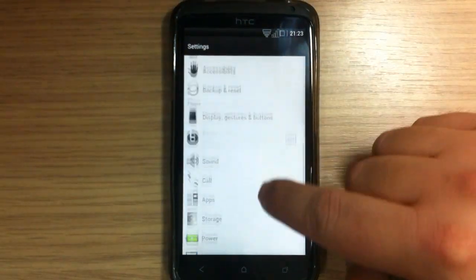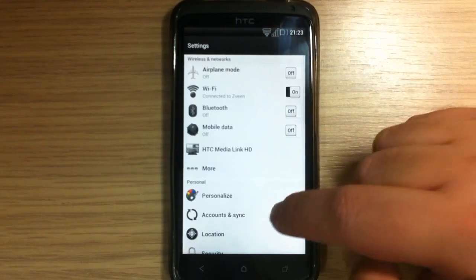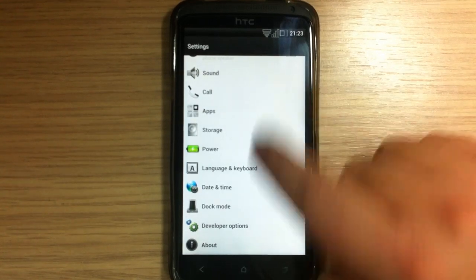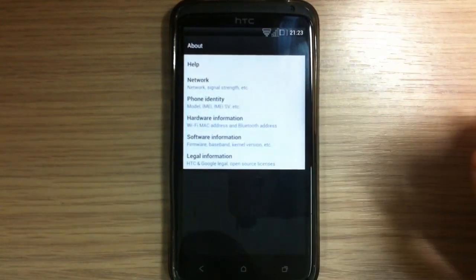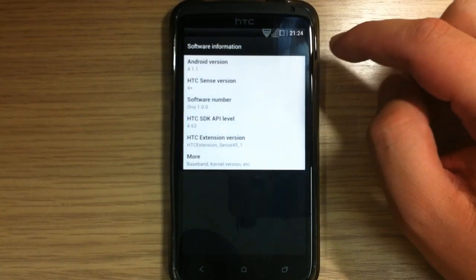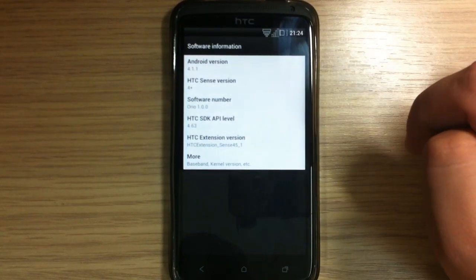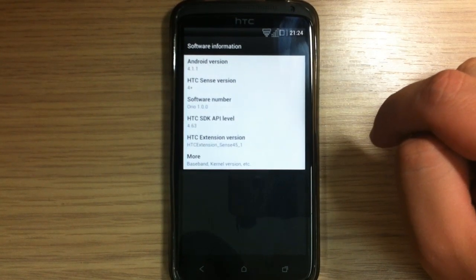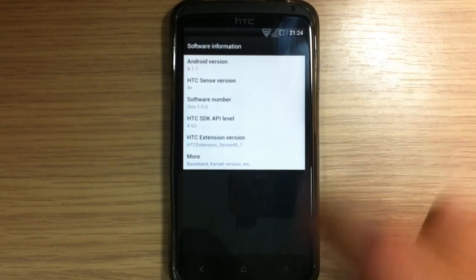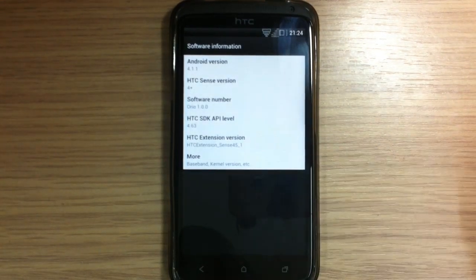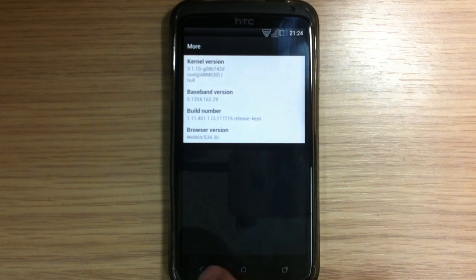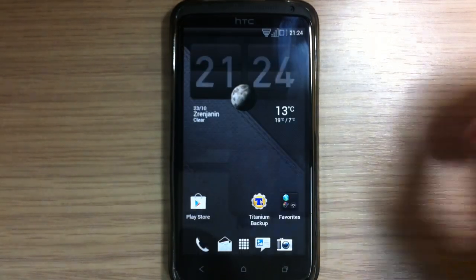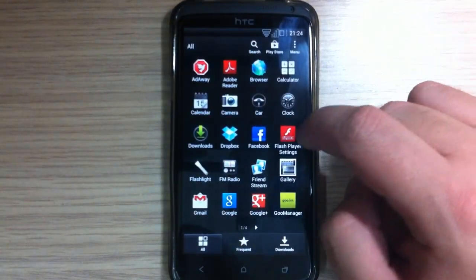I can see everything is themed. And here in about section, software information, you can see it's Android 4.1.1 with HTC Sense 4 plus. And let's see kernel, so that's it.